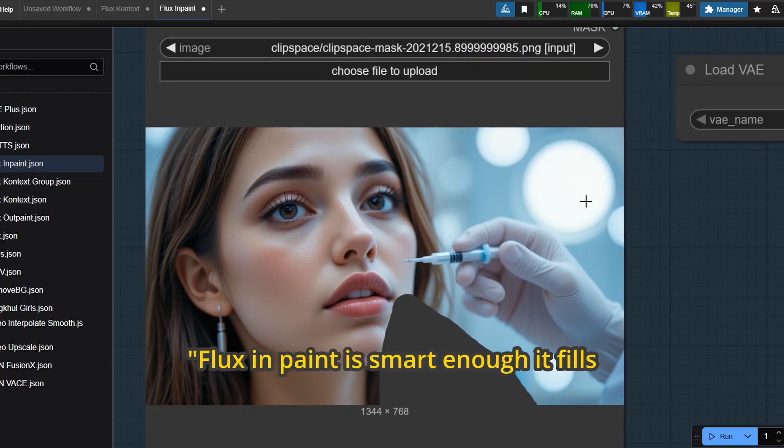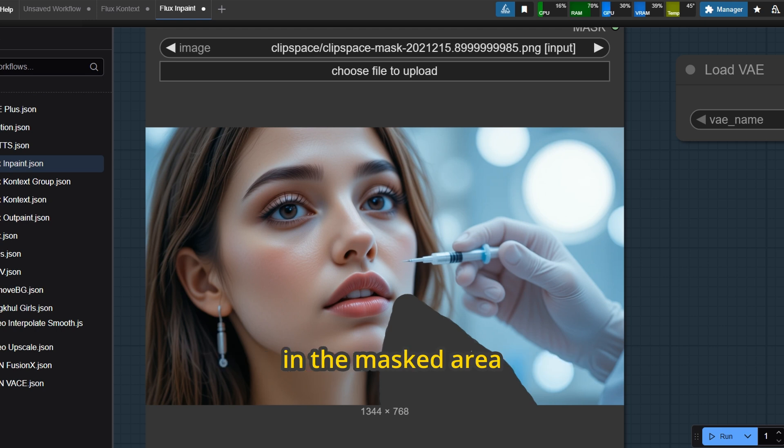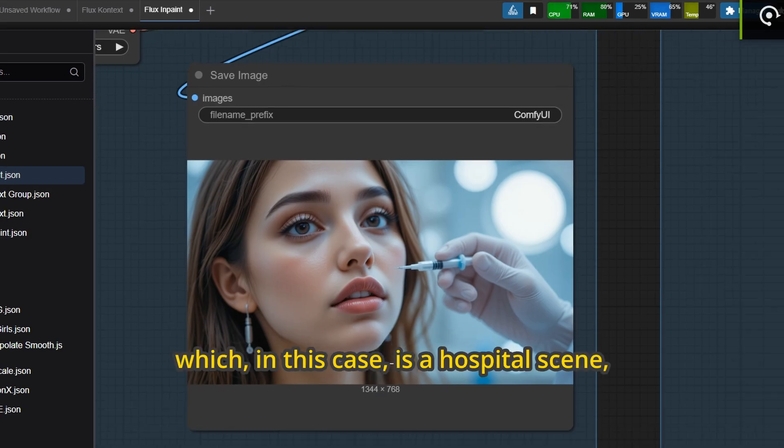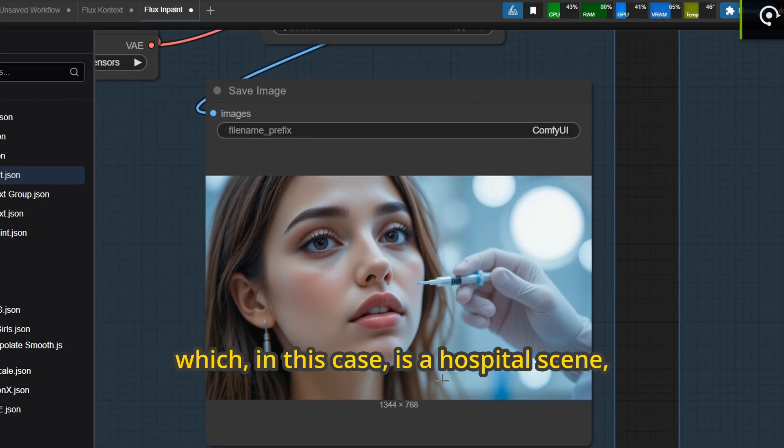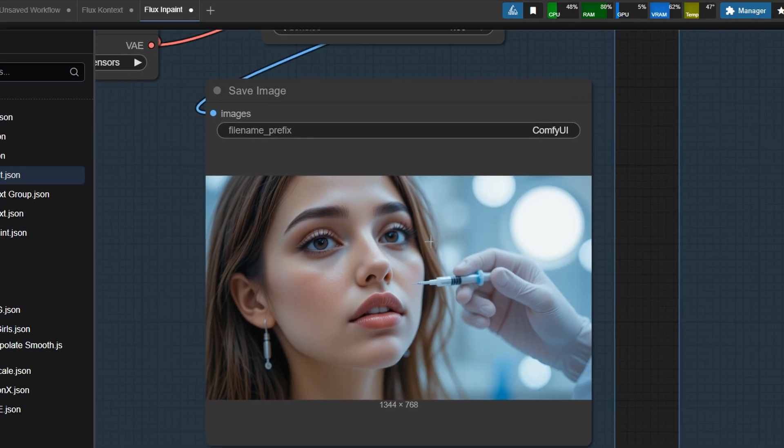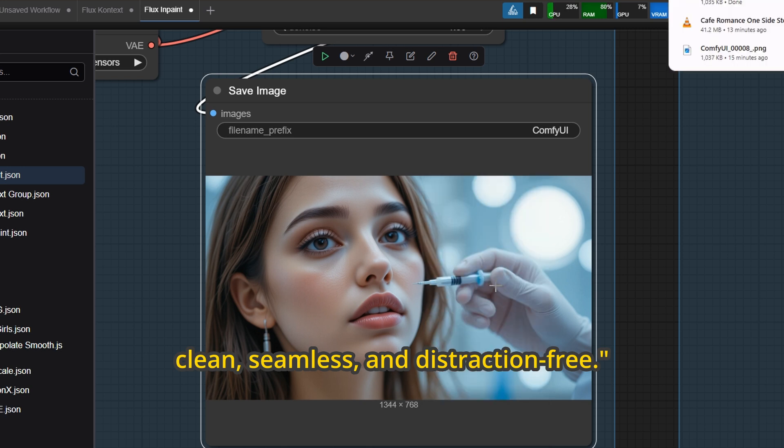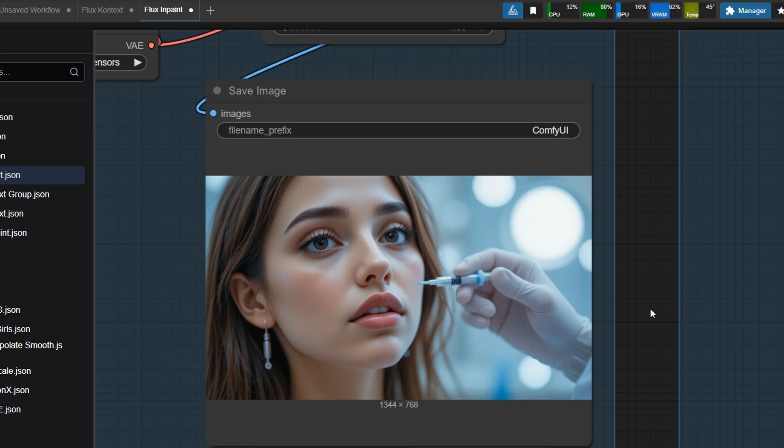Flux in Paint is smart enough it fills in the masked area with matching background which, in this case, is a hospital scene, clean, seamless, and distraction-free.